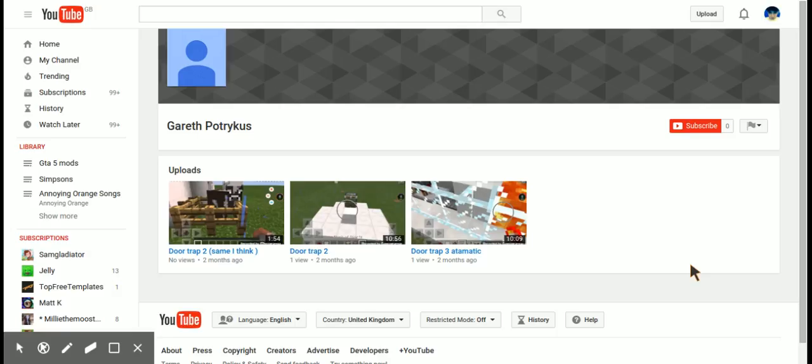This is Gareth Patrikus. You should go and check out his channel, subscribe, and he's done like three videos down there like door trap 2, same I think.